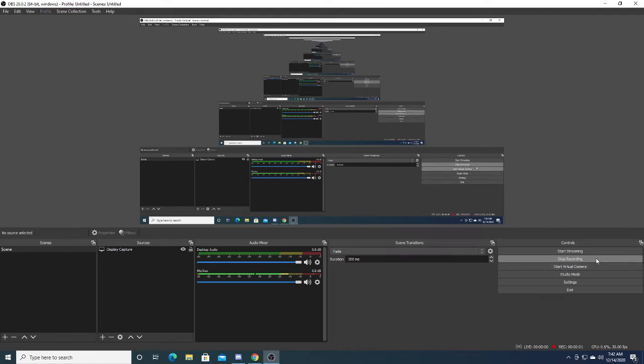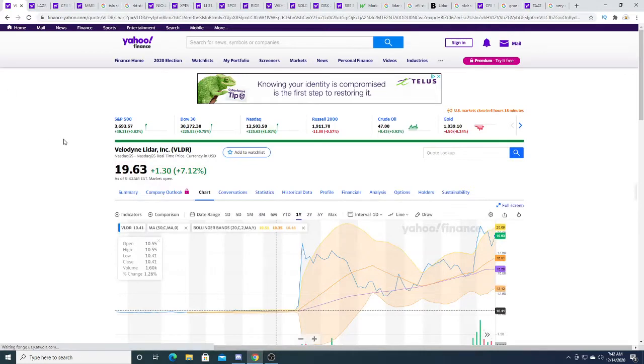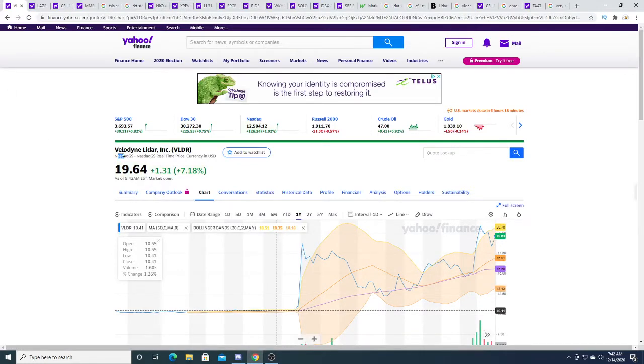Hey guys, how's it going? So in this video I'm going to be talking about VLDR, Velodyne LiDAR Incorporation.